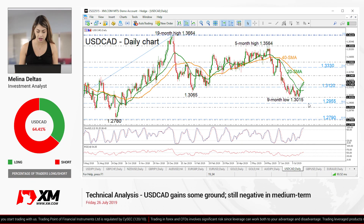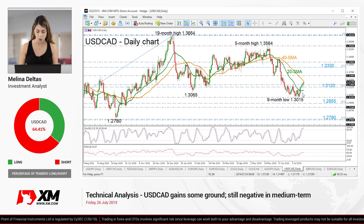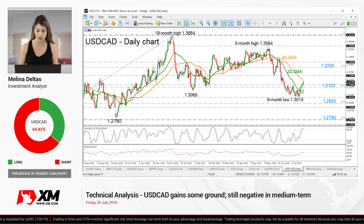To sum up, the near-term risk is currently viewed as bullish, while in the medium term the sentiment seems to be turning even more bearish.